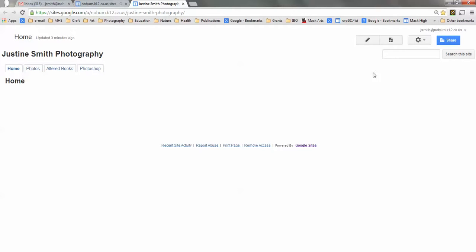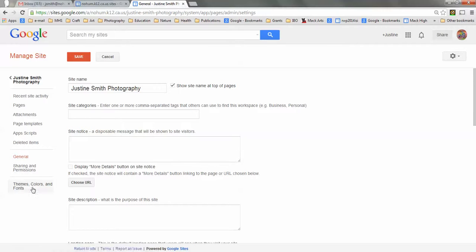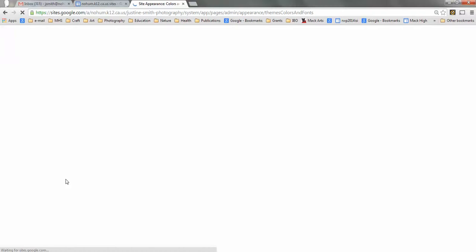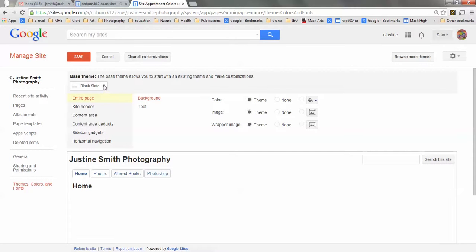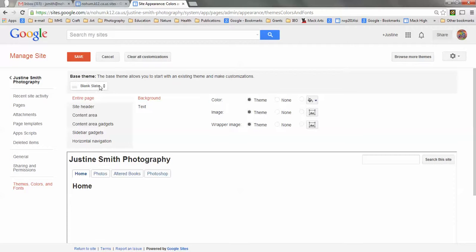What I'm going to do is go over here to this gear, open it up, and choose manage site. Down here at the very bottom is something called themes, colors and fonts. I'll go ahead and click that, and I have all of these options right here underneath this base theme.